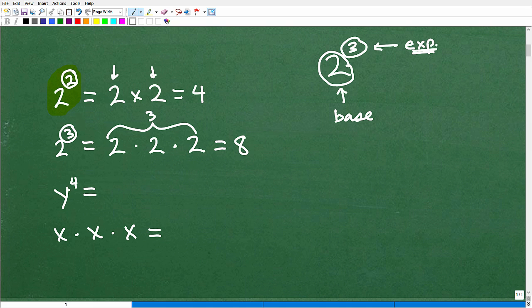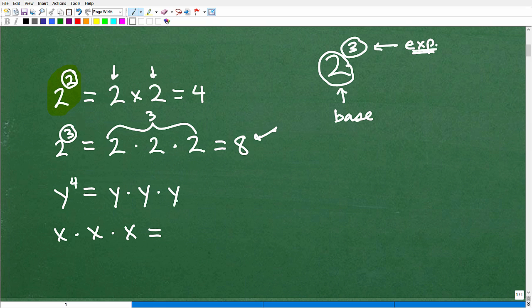What about y to the fourth? We're multiplying y by itself 4 times, but there won't be any final numeric product here. So y to the fourth is equivalent to y times y times y times y.